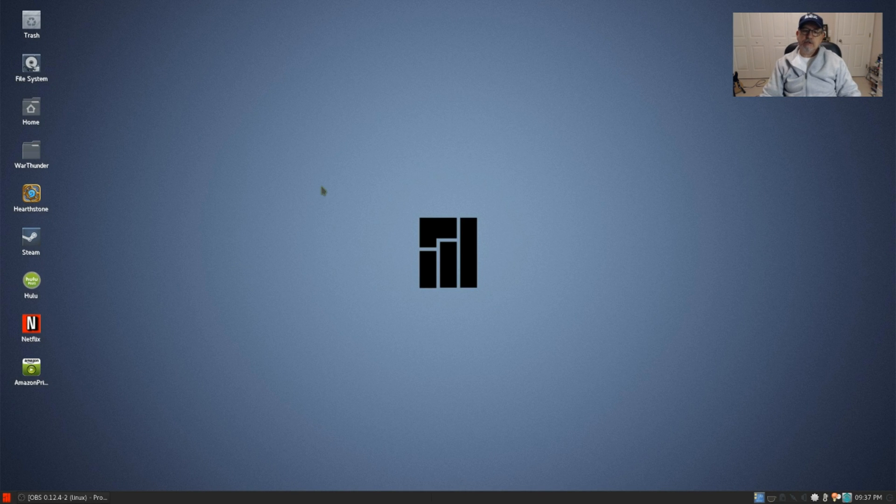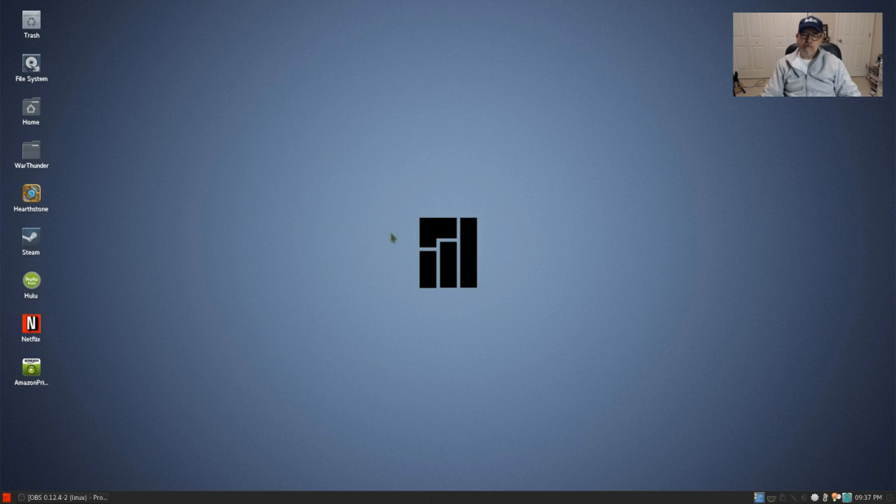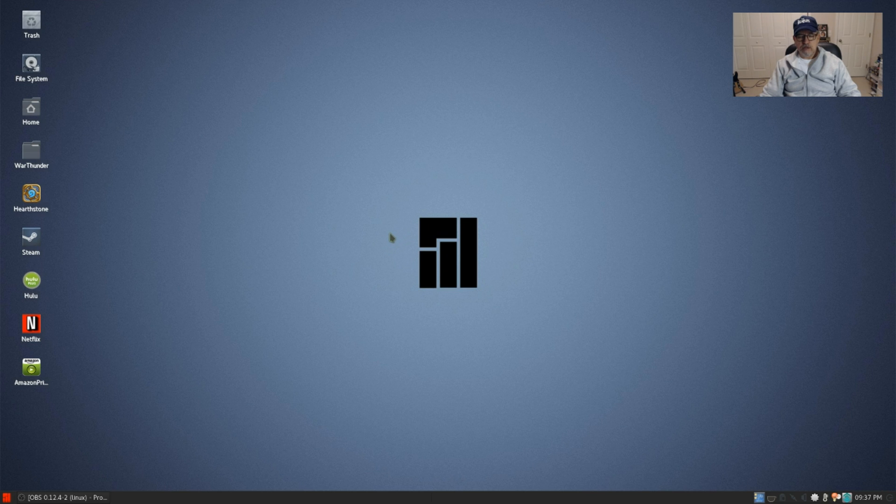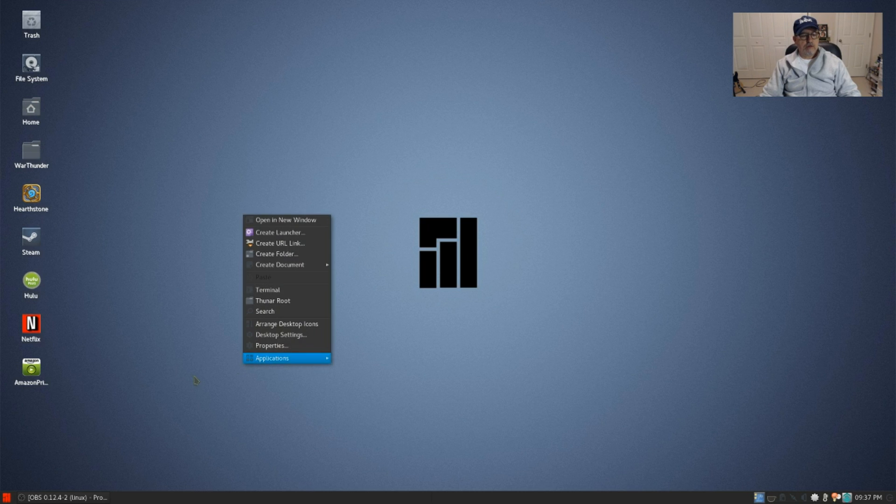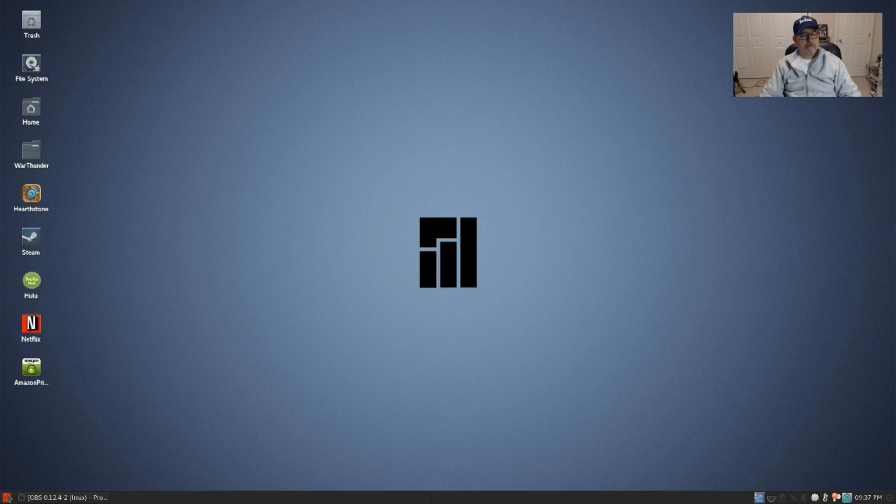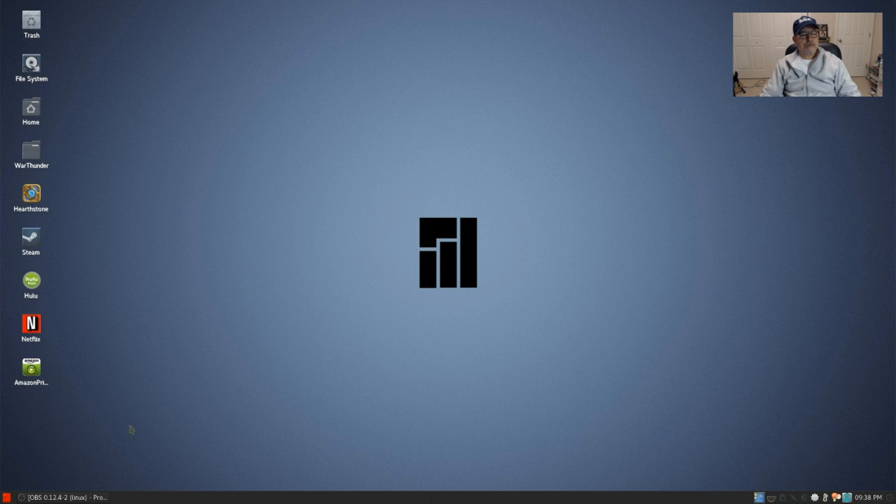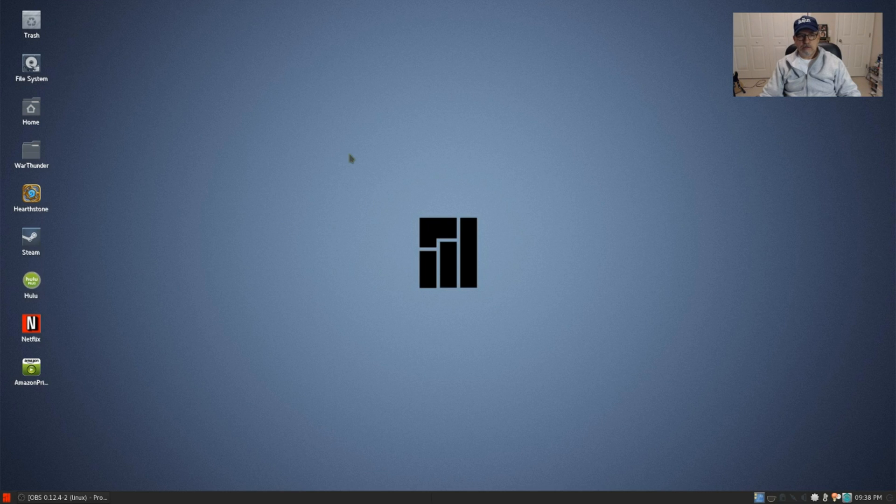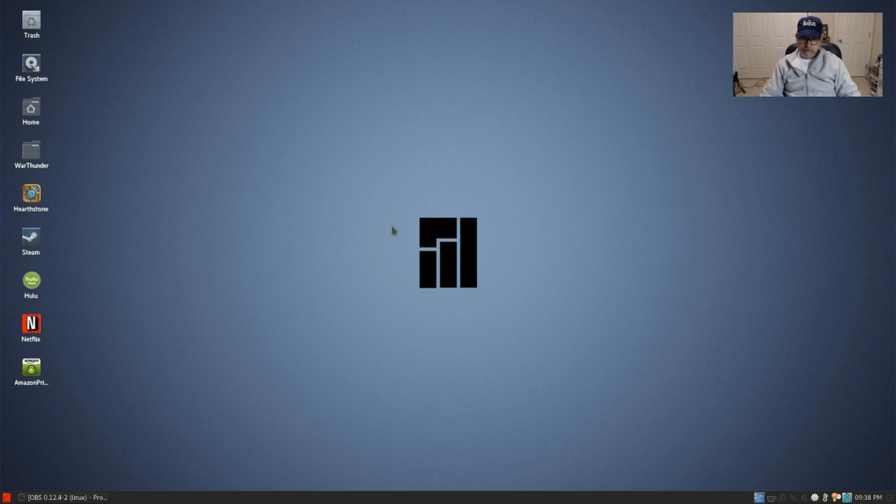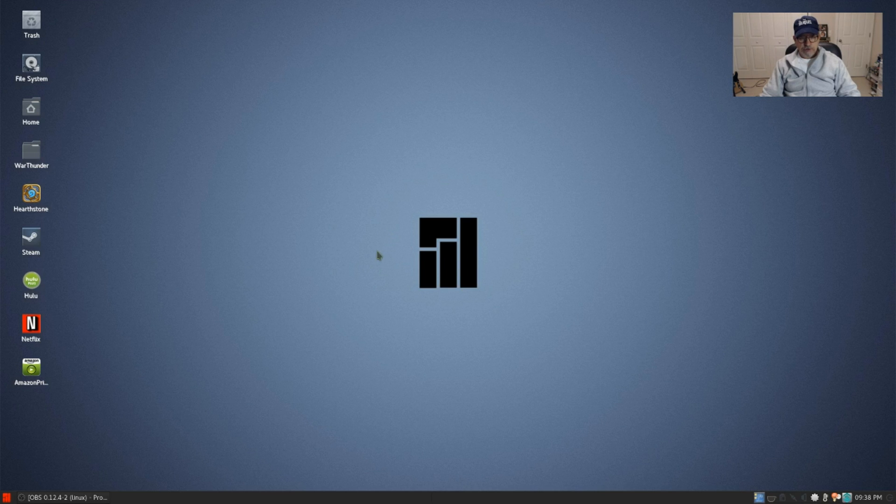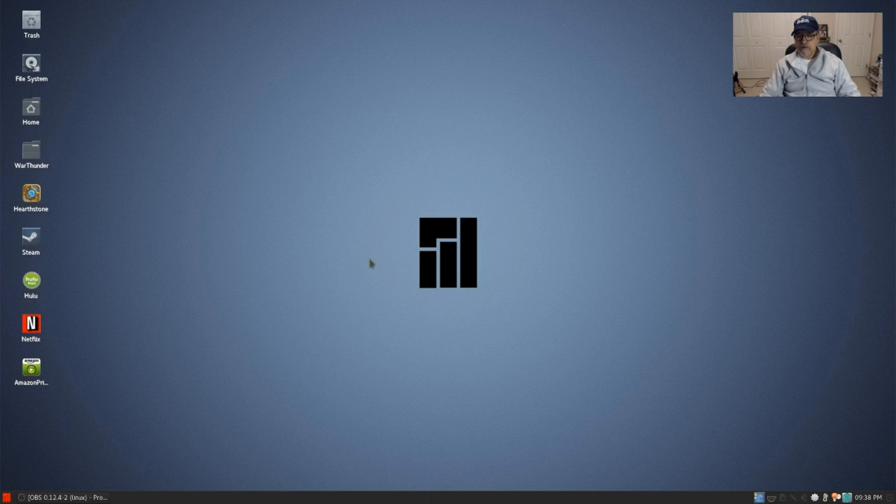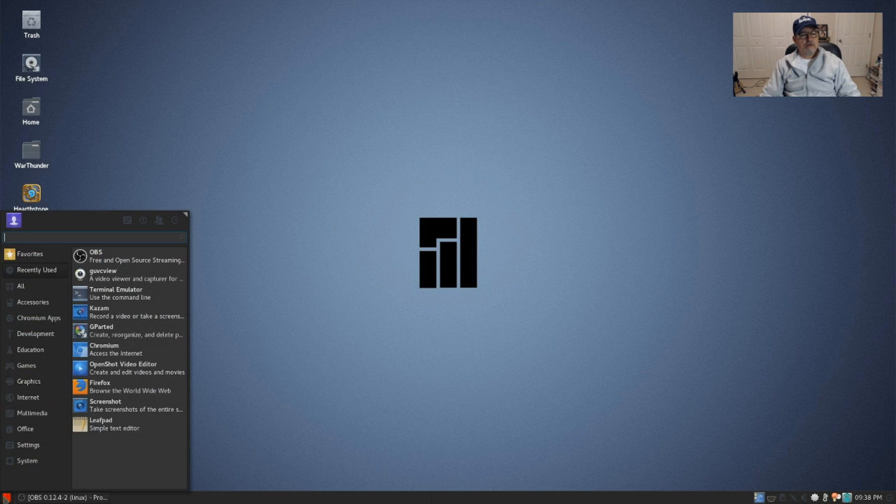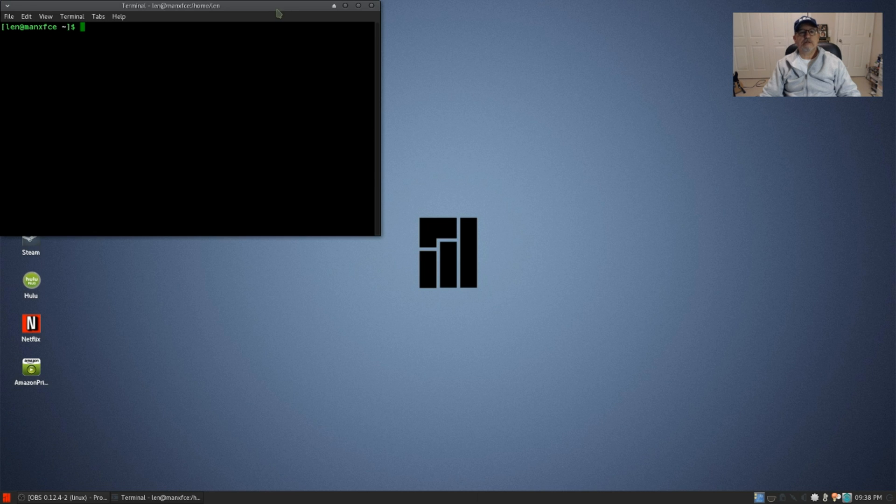Welcome back guys. I thought I'd do a short video on a new email application that I heard about. It is right now I believe only available for Arch Linux, so here I am in my Manjaro XFCE install. I have not installed the new email program, it's called N1, so I'm going to go through the install and show you guys exactly what it looks like. It looks like it's extremely promising for a new email application.